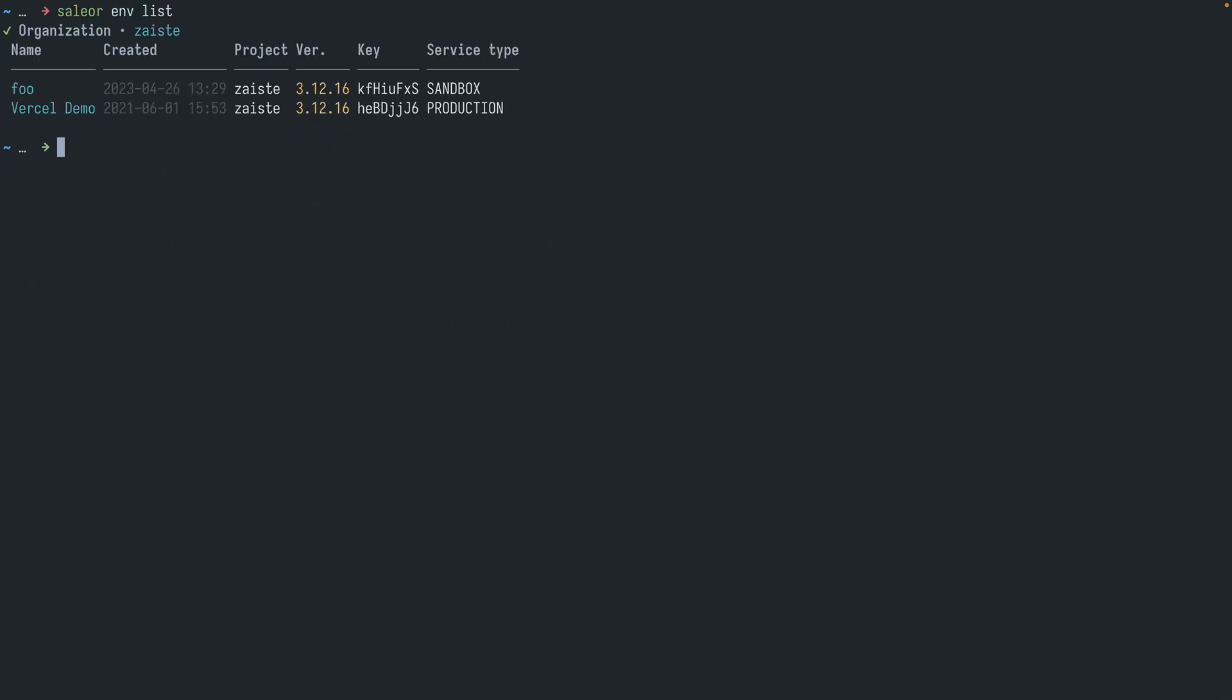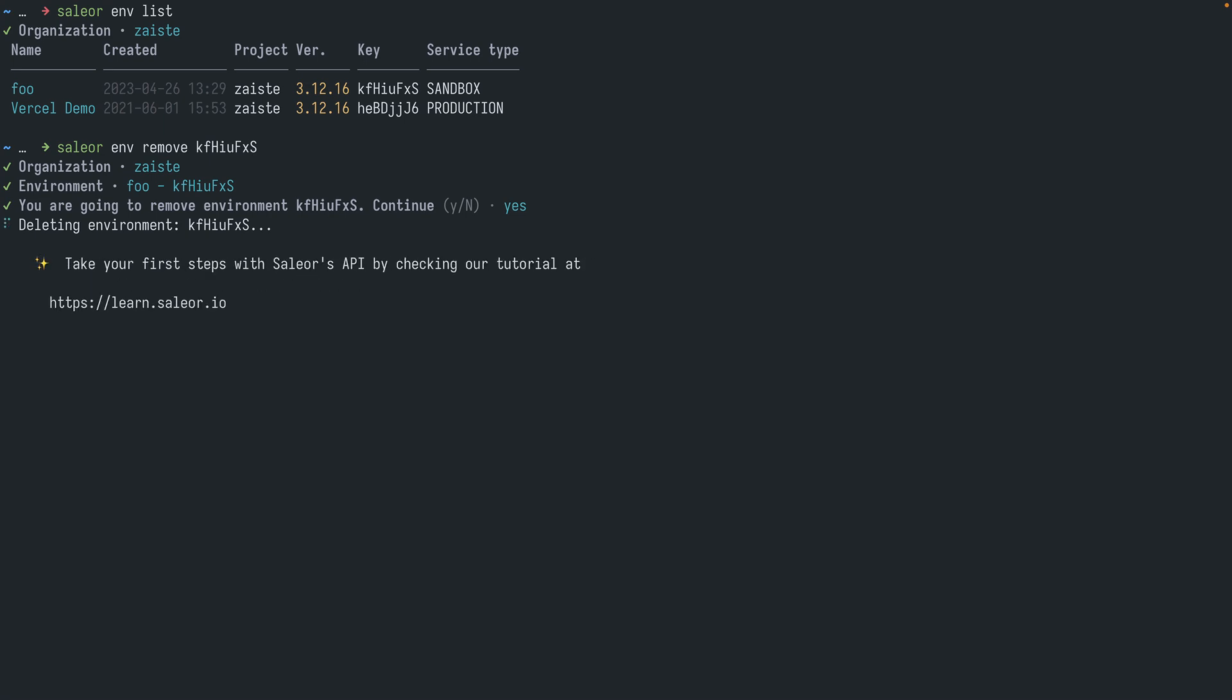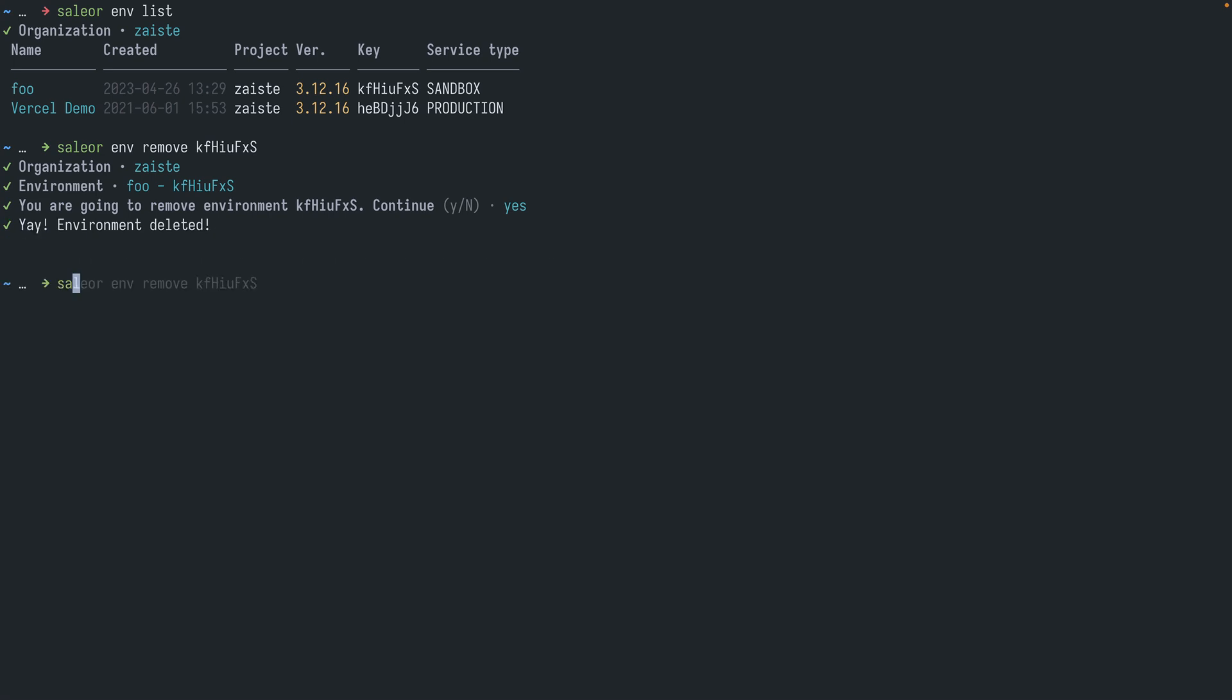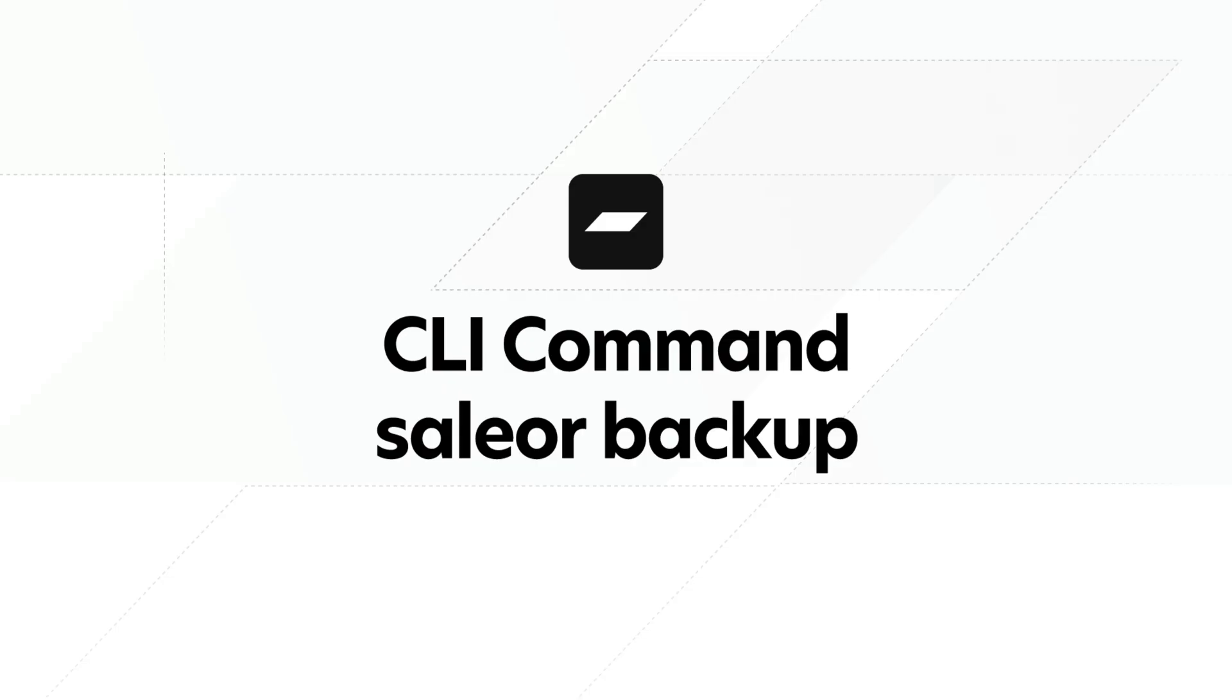So we don't need this environment, let's remove it. I will say yes. This will also take a while, we need to downgrade all the services and remove them. Let's run sailor env list again to see if the environment is removed. And it is.